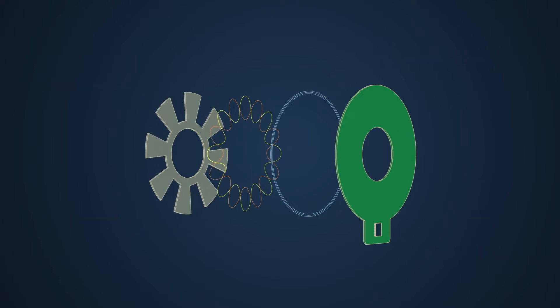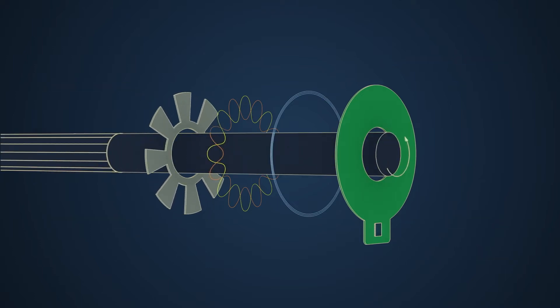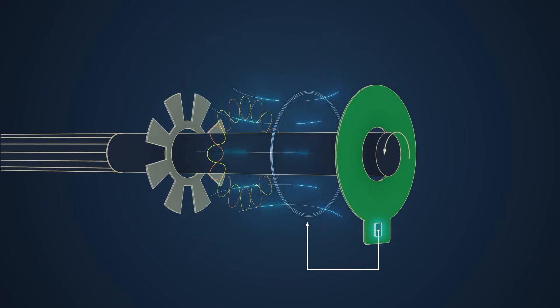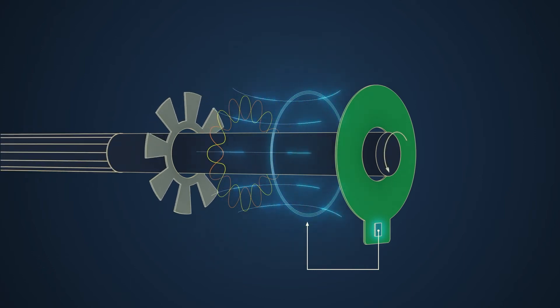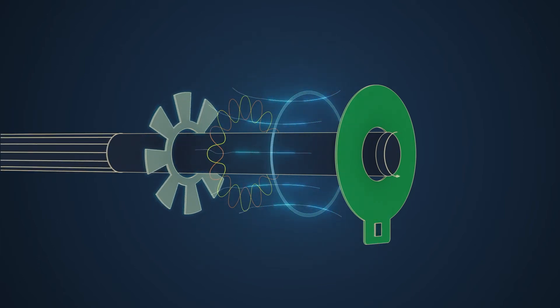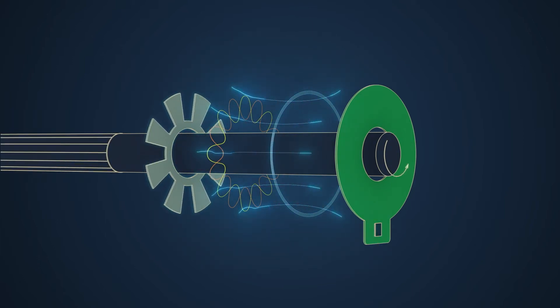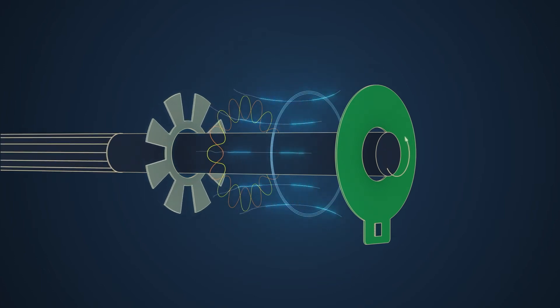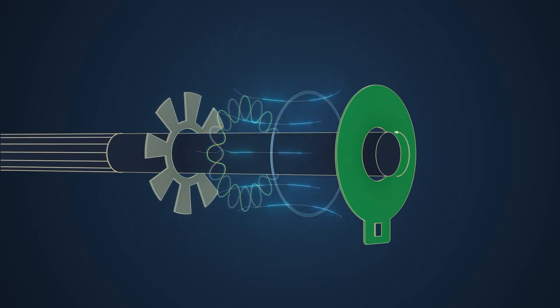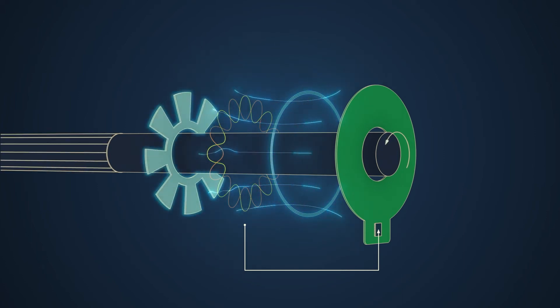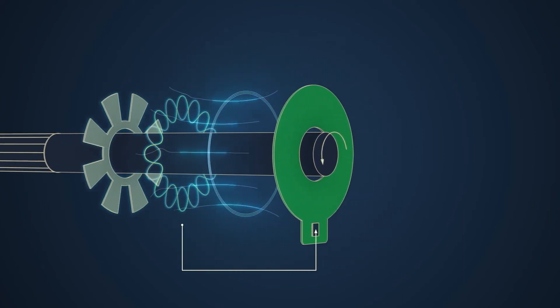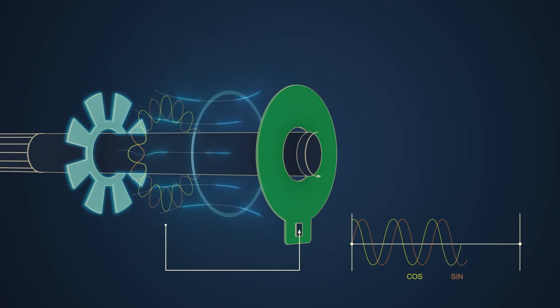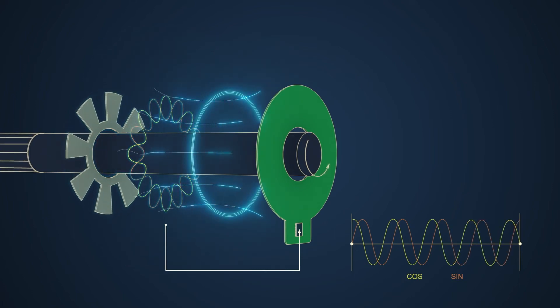As the motor and target rotates, the ASIC generates high frequency signals turned into alternating magnetic field by the transmission coil. The conductive target interacts with the magnetic field. Electric currents of changing amplitude are generated inside the reception coils. The ASIC processes these varying signals and outputs low frequency sine and cosine signals representing motor rotation.